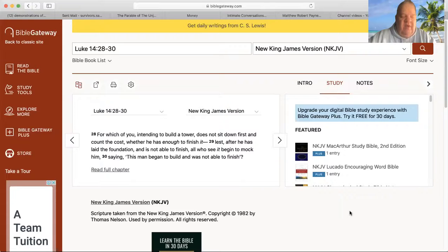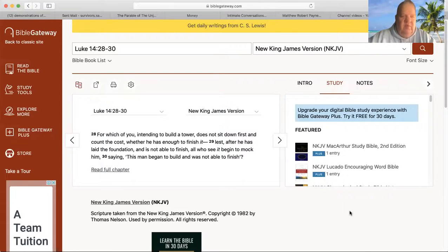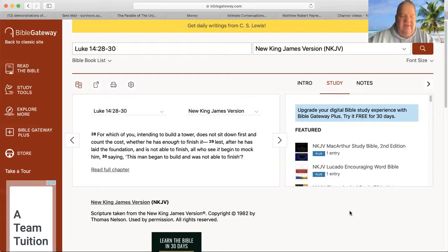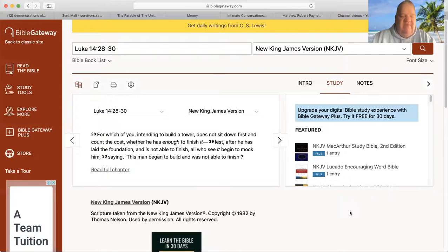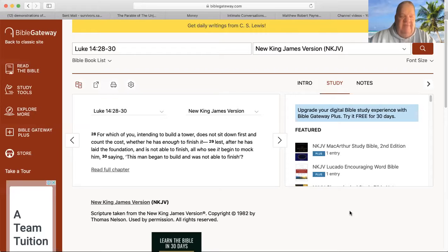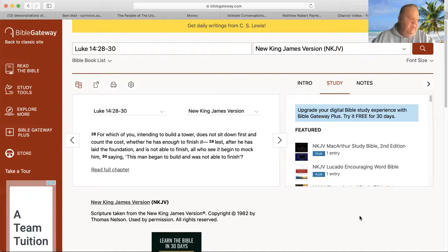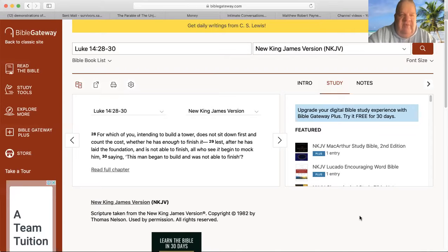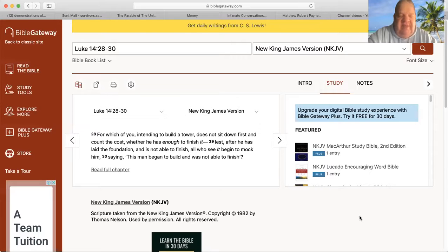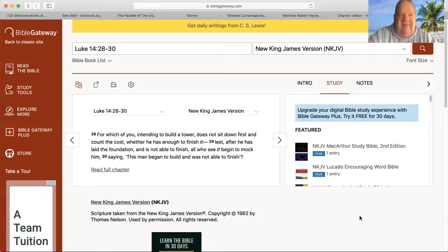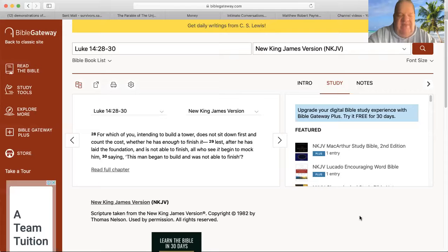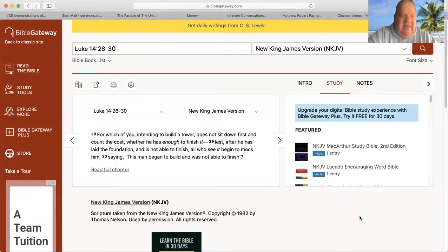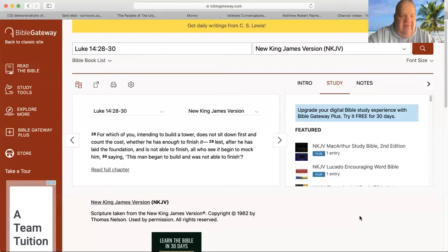Jesus started with three parables where he talked about counting the cost. The first one said unless you hate your mother, father, sister, brother, wife, children, lands, possessions for my sake, you're not worthy of me. Now when you hate your mother, father, sister, brother, lands, possessions, it's not hate but love less—love a whole lot less. In other words, be prepared to leave your mother, father, sister, brother, wife, child, possessions, and land. Be prepared to leave all of that and go overseas to serve God.